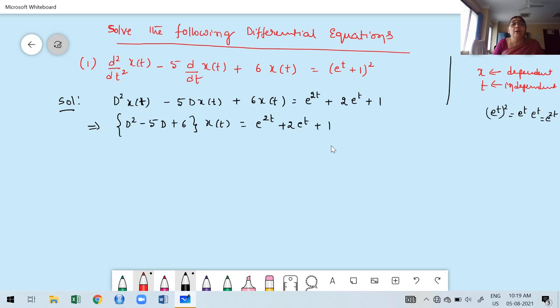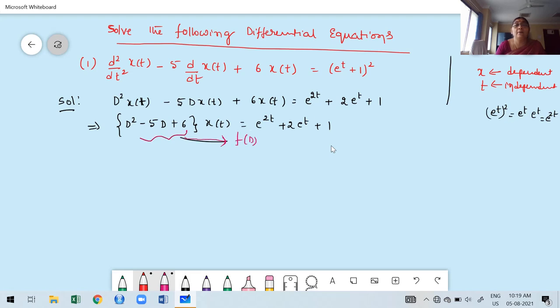Taking X(t) outside: (D² - 5D + 6)·X(t) = e^(2t) + 2e^t + 1. This right-hand side is what we call f(t). Now we know how to write the auxiliary equation.